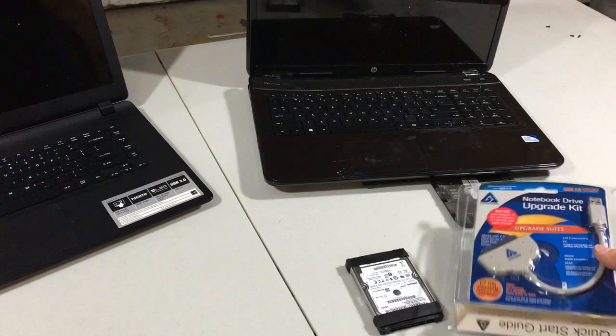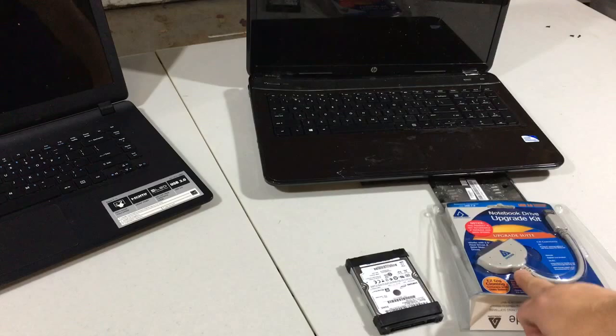So what I'm going to do now is I'm going to plug this wire into my old hard drive and we'll start up the software and see how it works.